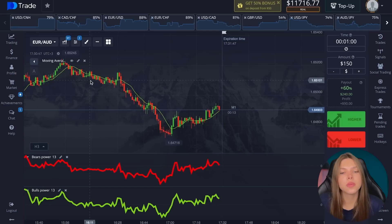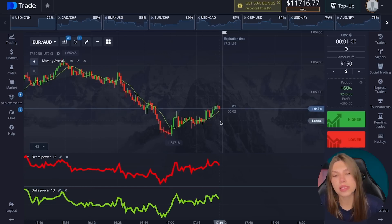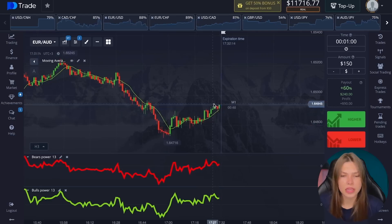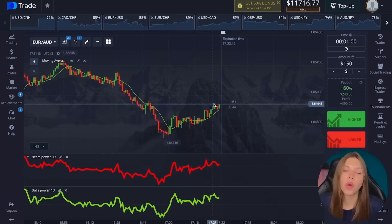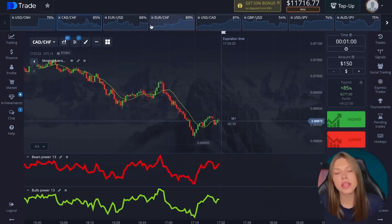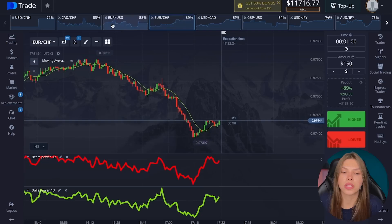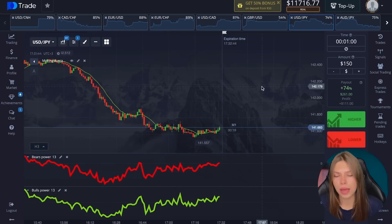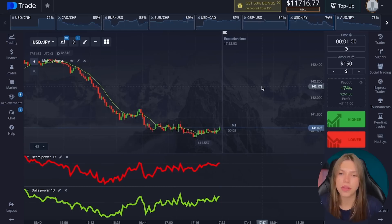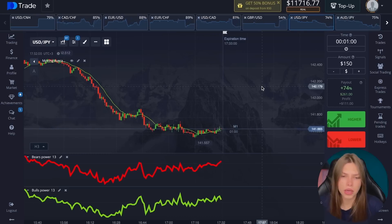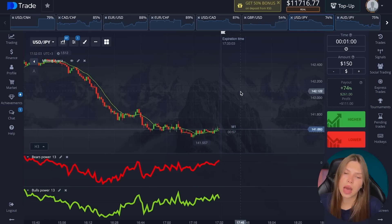Suppose the moving average is directed upwards and the bull power indicator itself is above zero — in this case, you need to open long positions. When the movement of the moving line is accompanied by a minimum on the bear strength indicator, a downward trend develops in the market. If the moving average line has turned up and the bars no longer update the minimums on the indicator, then we see a reverse upward trend.